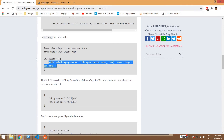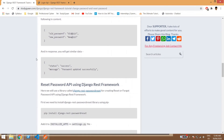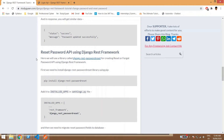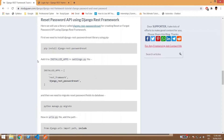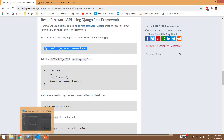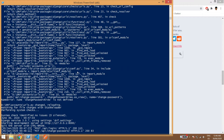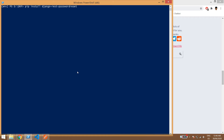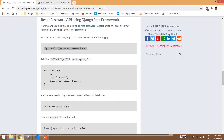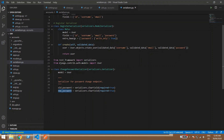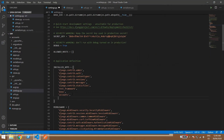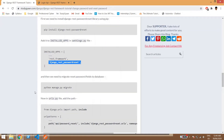This is how you create a change password API using Django REST Framework. Now it's time to create the reset password API. For this we need to install one library: 'django-rest-password-reset'. We'll stop the server, install the library, and then add it to installed apps in settings.py.